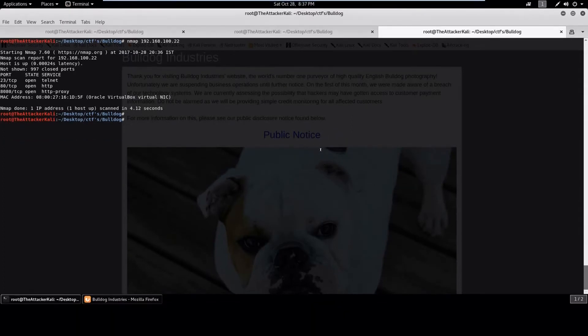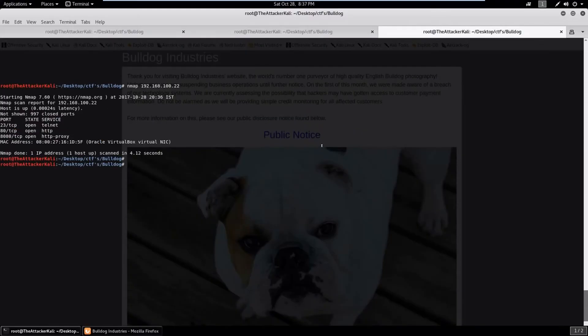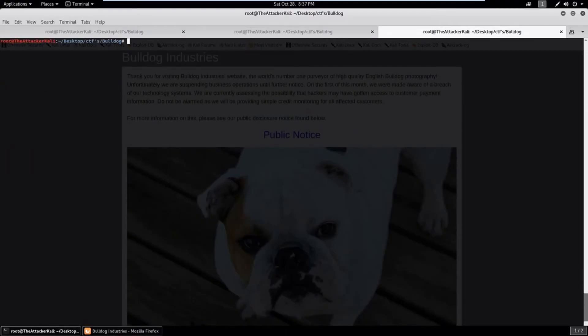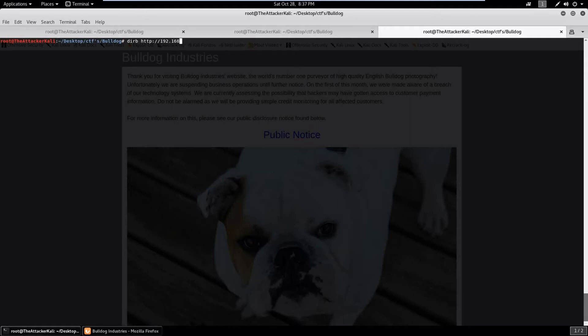So let's go to our terminal and use directory buster. For the people who are new, directory buster is basically used to find the hidden pages inside of web application.